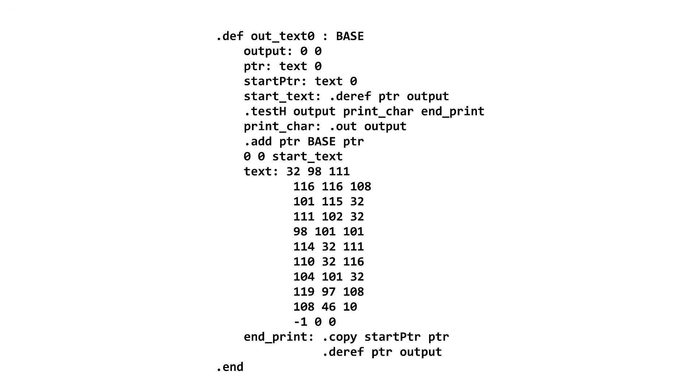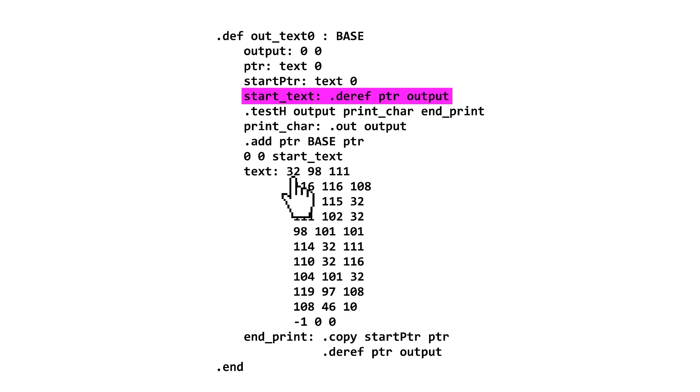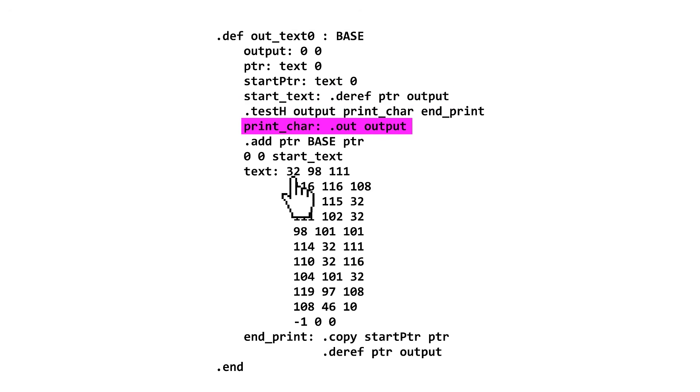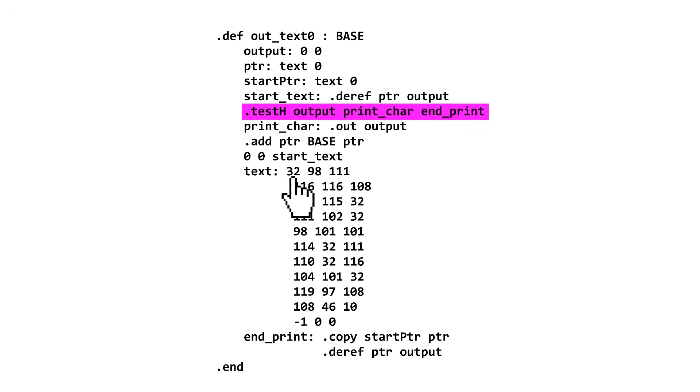The other part of the 99 Bottles of Beer program is printing text. Each line of text has its own macro to print it, so let's just look at one of them. Here we have a pointer that begins pointing at the text. We dereference the pointer into an output variable so we can get whatever is stored there, and then we print out the value. Then, we check if the pointer is at the negative one cell in the string. If it is, we jump to the end.